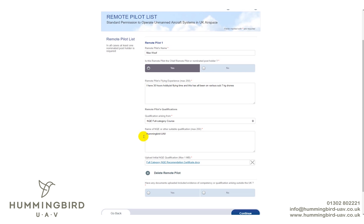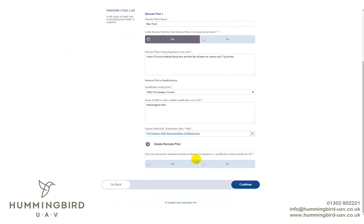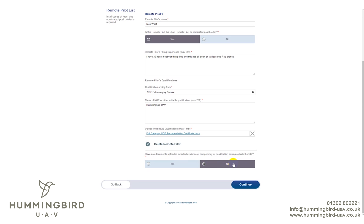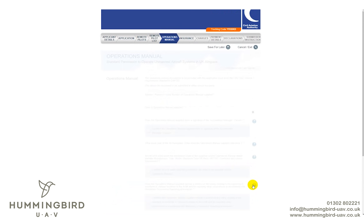Upload the recommendation certificate — it shows as done once uploaded. You can delete the remote pilot entry and start again if needed. For additional documents as evidence of competency or qualification outside the UK — for example an Irish aerial licence — select Yes and upload it, but for most people it will be No. Click Continue.